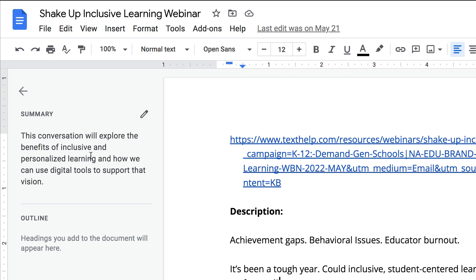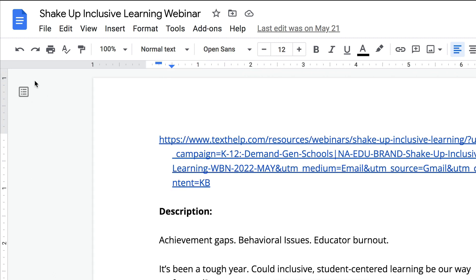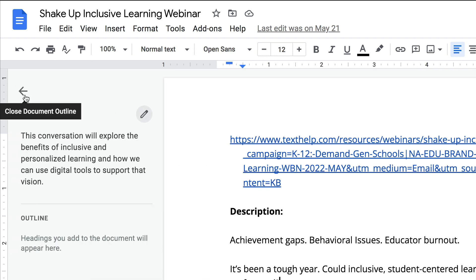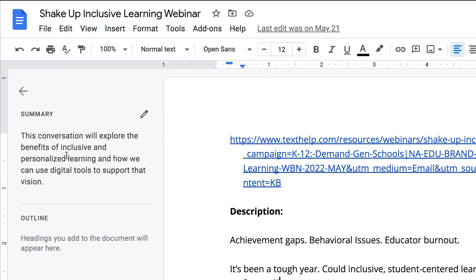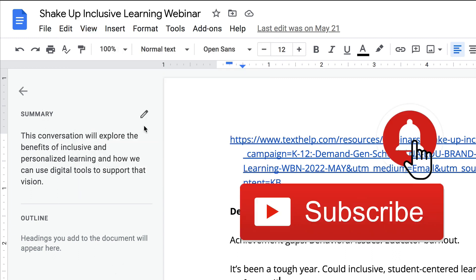Again, if you don't see the summary option, you're going to look for this little icon — Show Document Outline. You can open it up, or you can go to View > Show Document Outline, and you'll be able to see the summary and edit it right there.